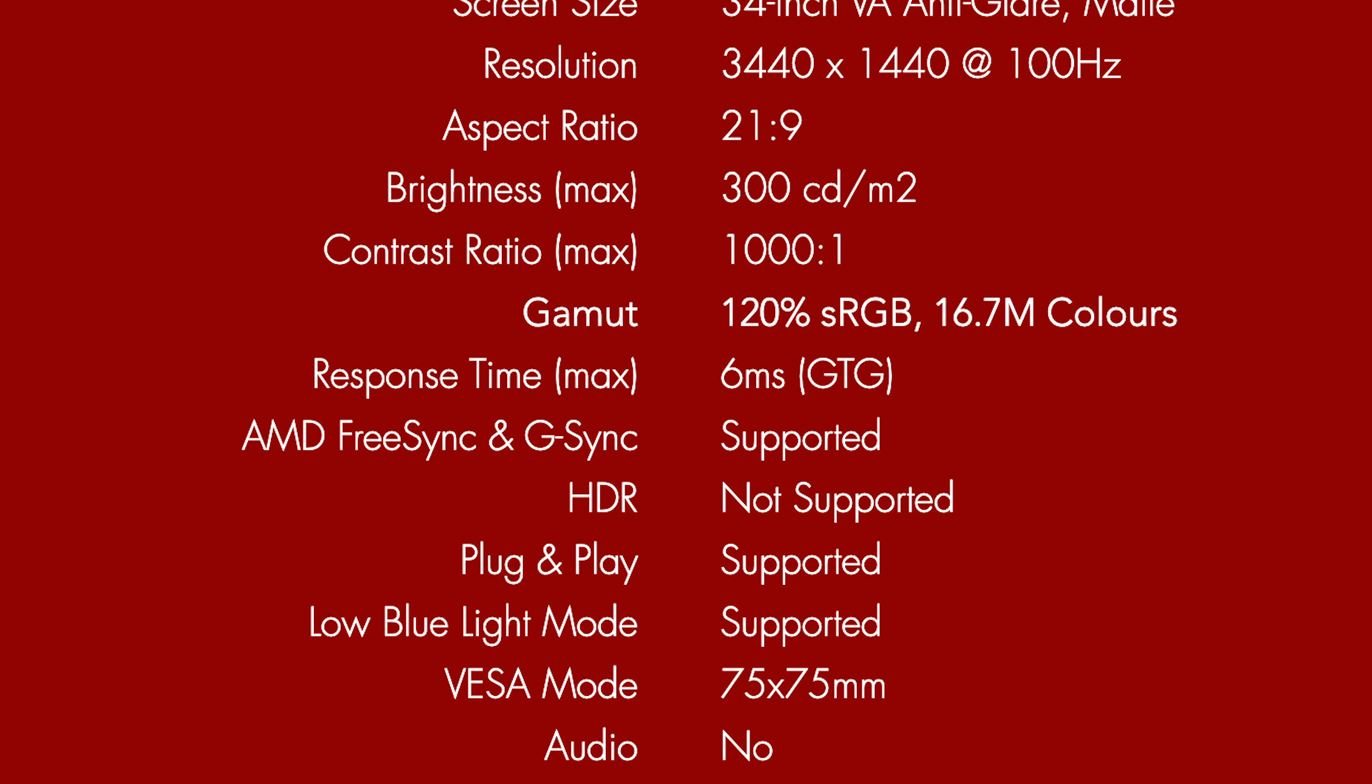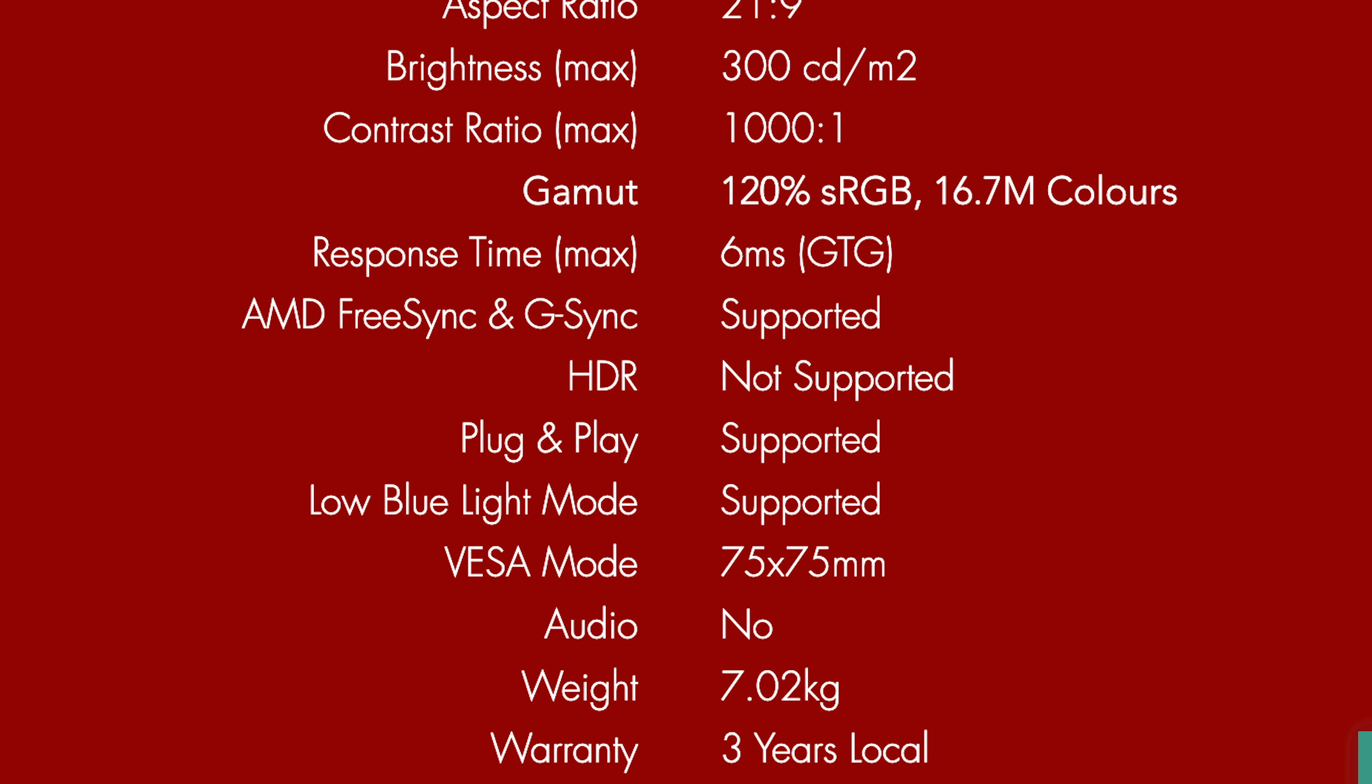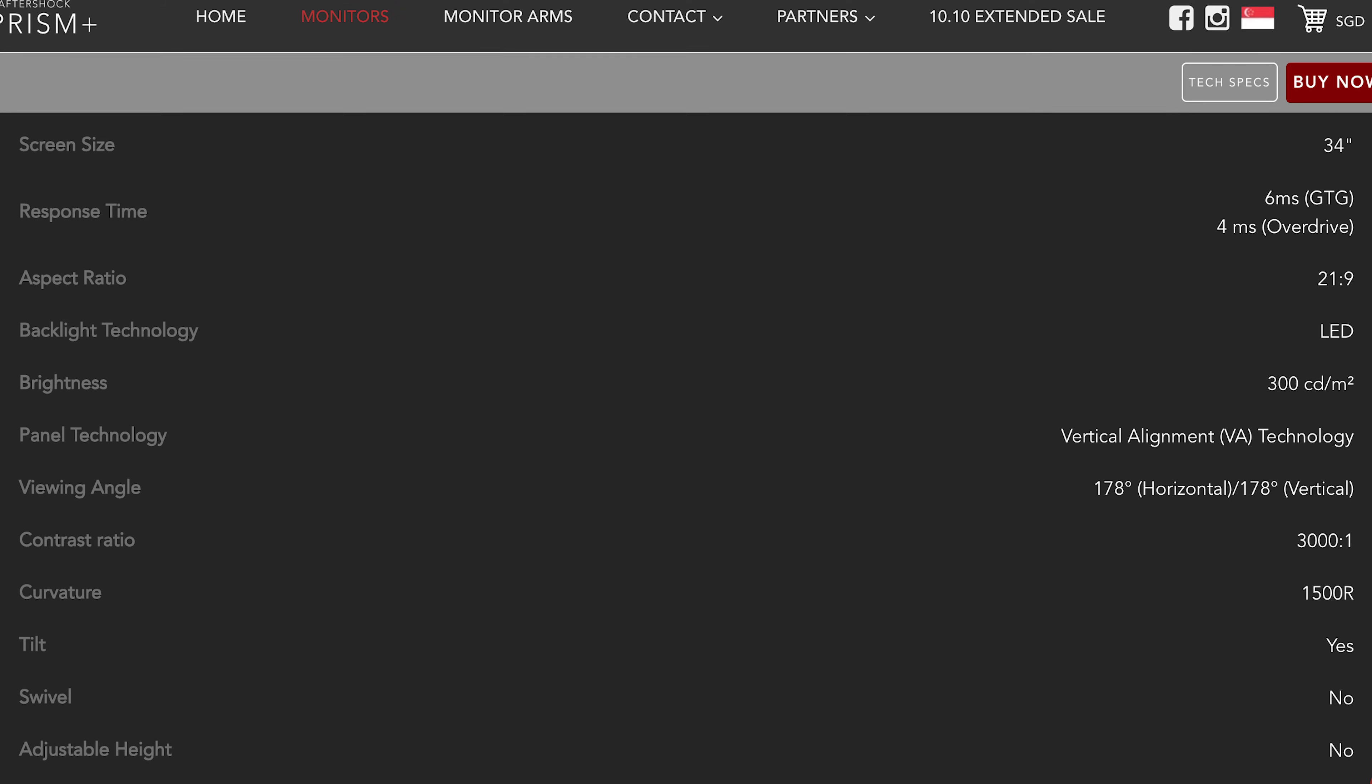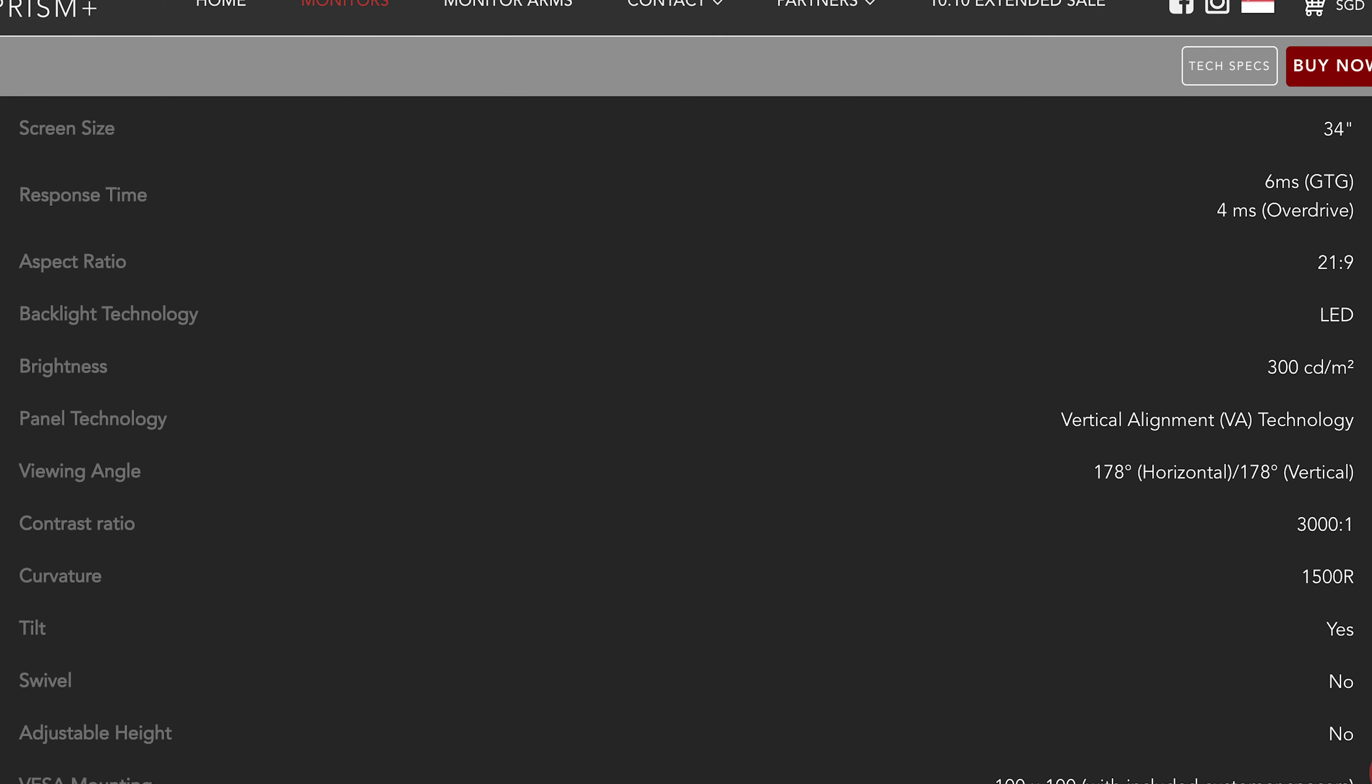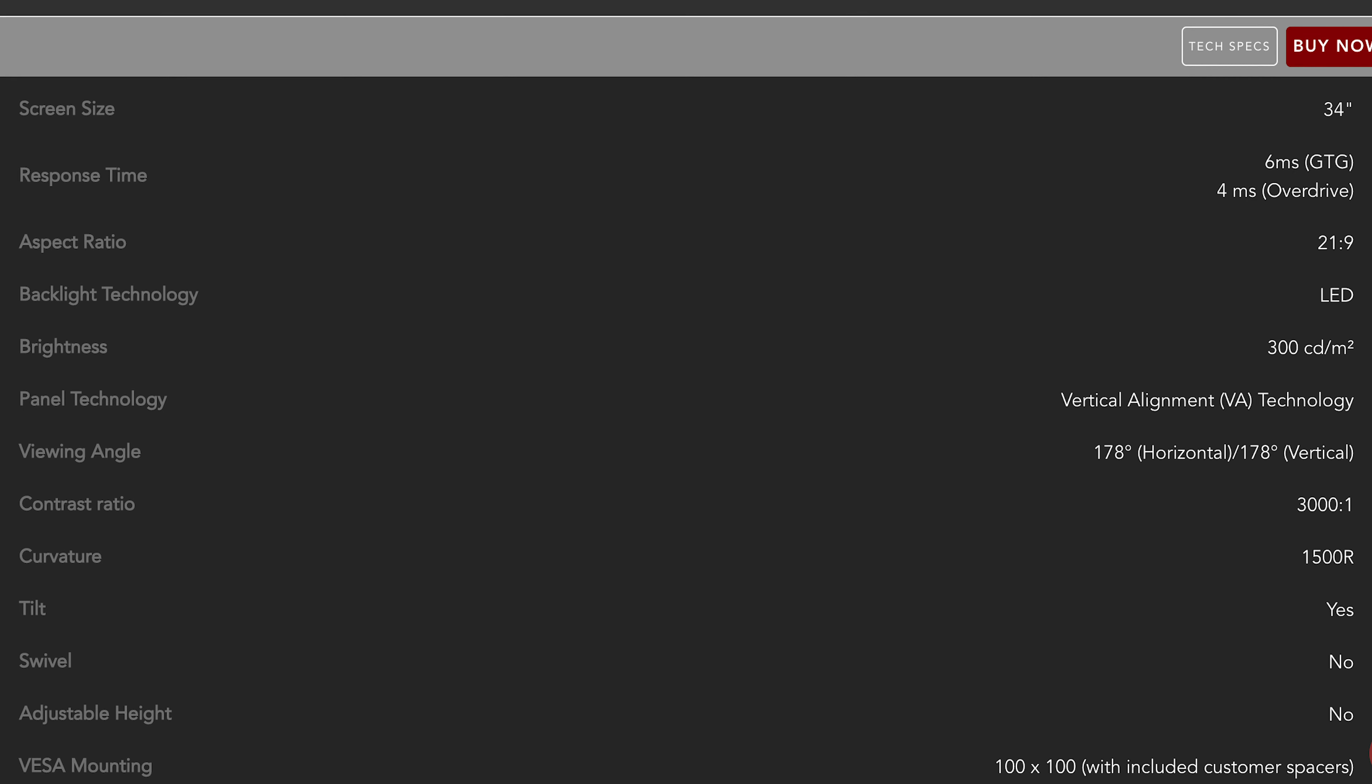However, the main differences are in response time, colour depth, and stand. The Prism monitor has 6ms response time with an overdrive mode to 4ms, compared to SuperSolid's 6ms. The Prism Plus monitor achieves a 10-bit colour, however the SuperSolid monitor has 8-bit colour. This is where the Prism monitor gets its HDR10 certification.